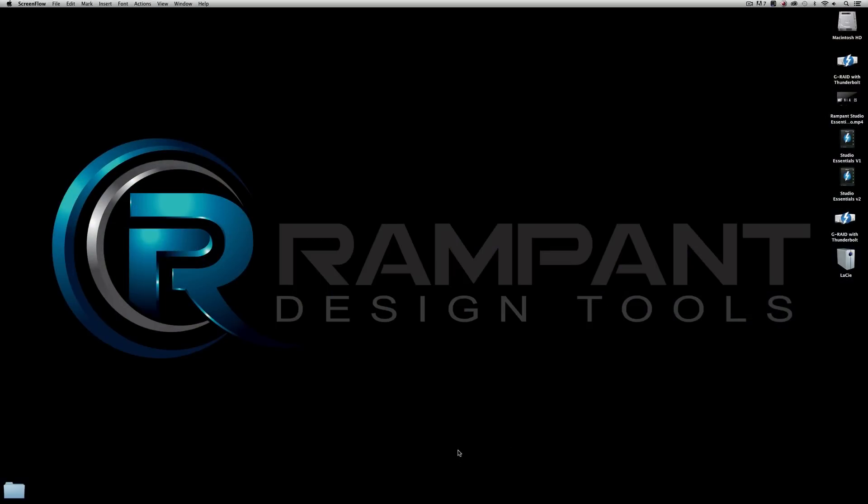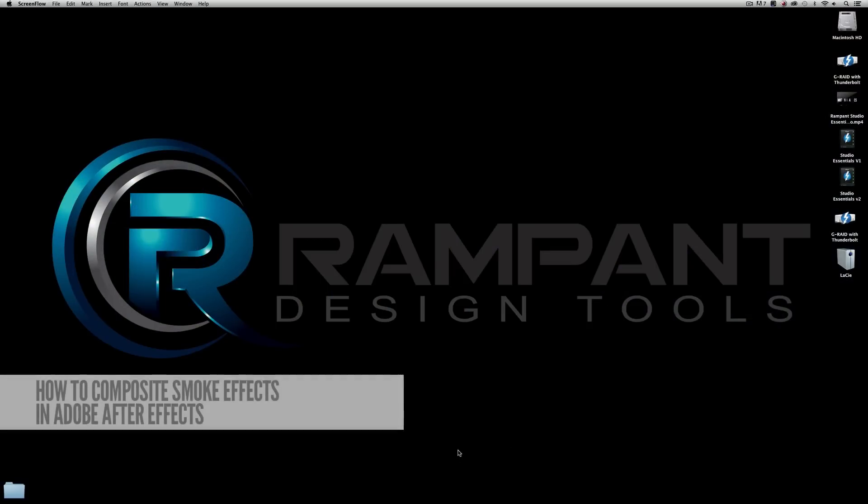Hey everybody, I'm Sean Mullen from RampantDesignTools.com and today I'd like to show you how to composite smoke effects into your shot using Adobe After Effects.